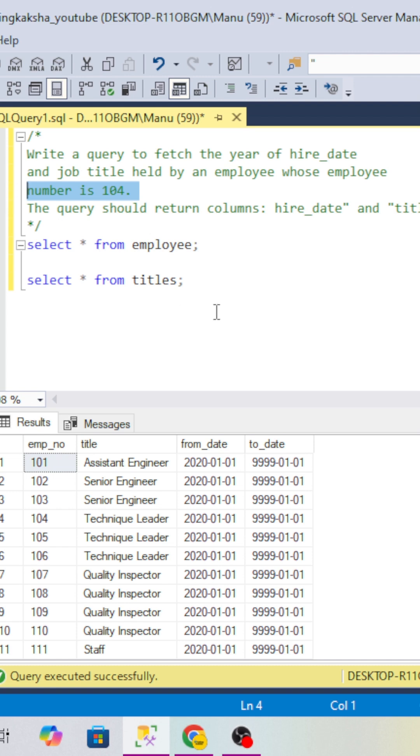In this, they want to test your joining skills, conditional skills, date functions utilization, and use of the WHERE clause.